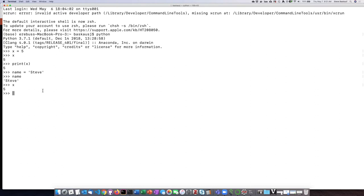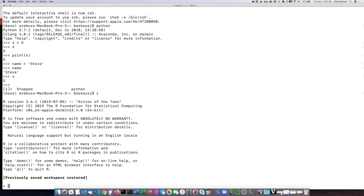All right, let's go ahead and get out of the Python shell by hitting Ctrl-Z. Now let's go into the R shell, which I've installed on my computer, just by typing r. So now I can see I have another message here telling me that I'm in R version 3.6.1, and the prompt in the R shell is a single greater than symbol.